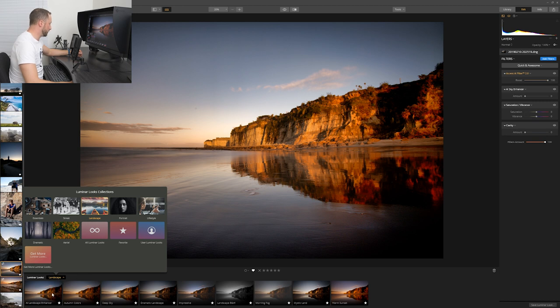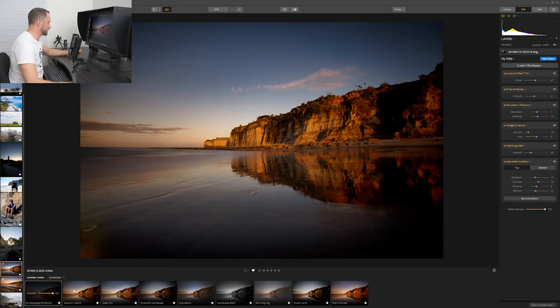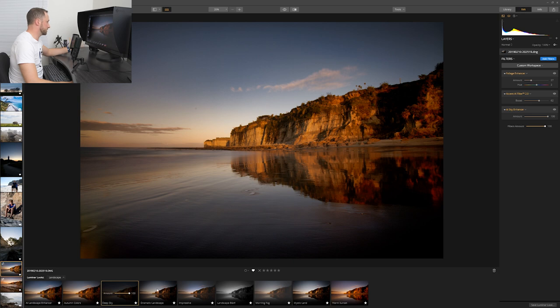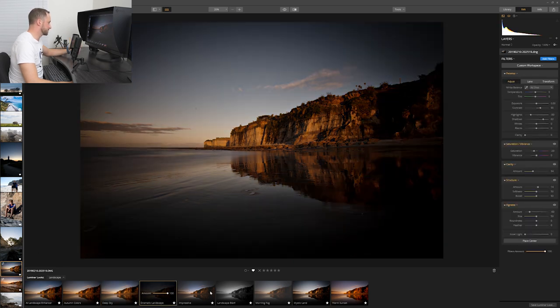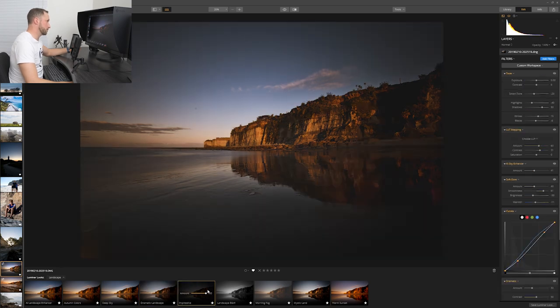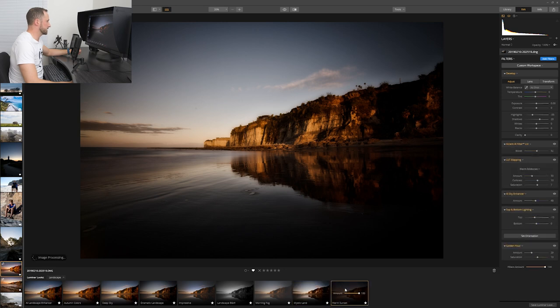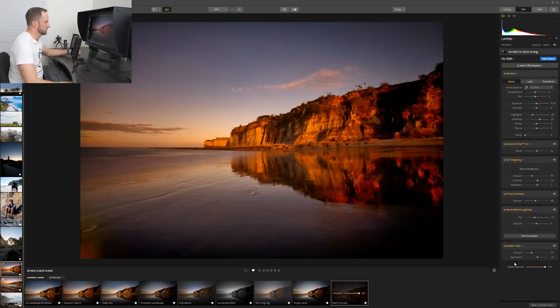You can choose a look appropriate to the style of photography you're doing. We're in Landscape, so let's leave it set on that. From here we have a selection of different looks to apply — Autumn Colors, Deep Sky, Dramatic Landscape — a little too dark on this one. Impressive — that's gone for a more muted look. Black and White Landscape — really nice. Mystic Land. Warm Sunset — surely that's going to be nice for this sunset shot. Yes! And I want every last drop of that filter on there — I really like that.